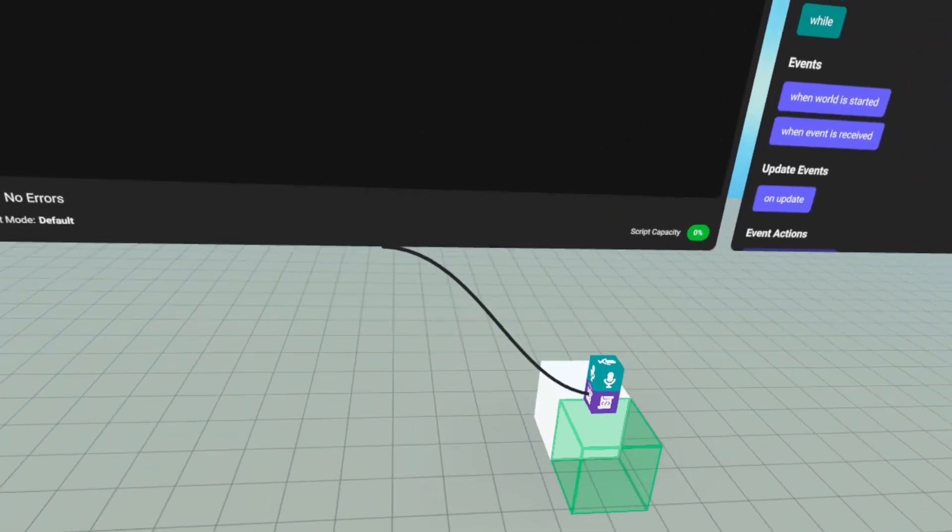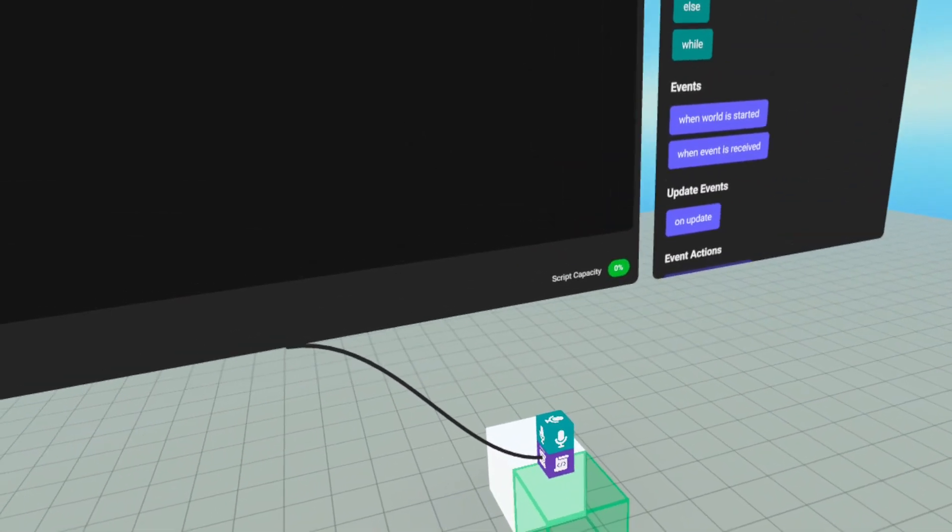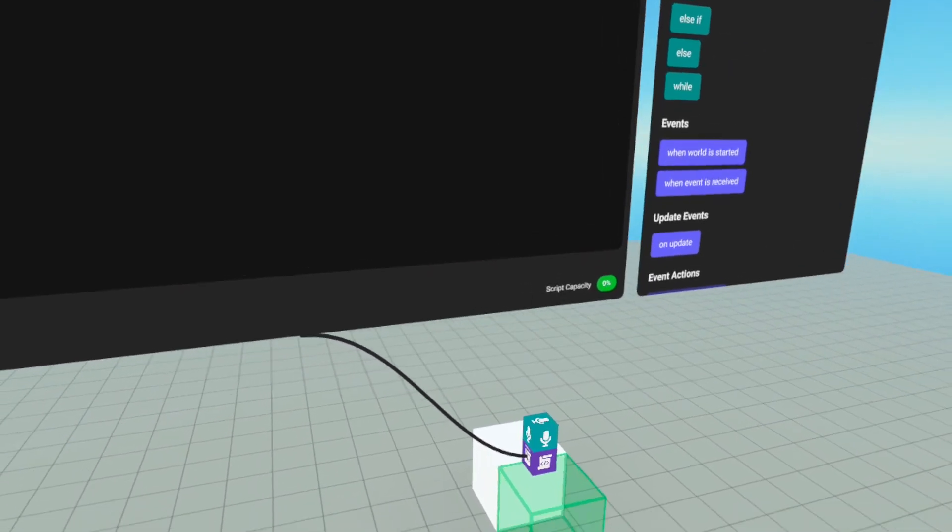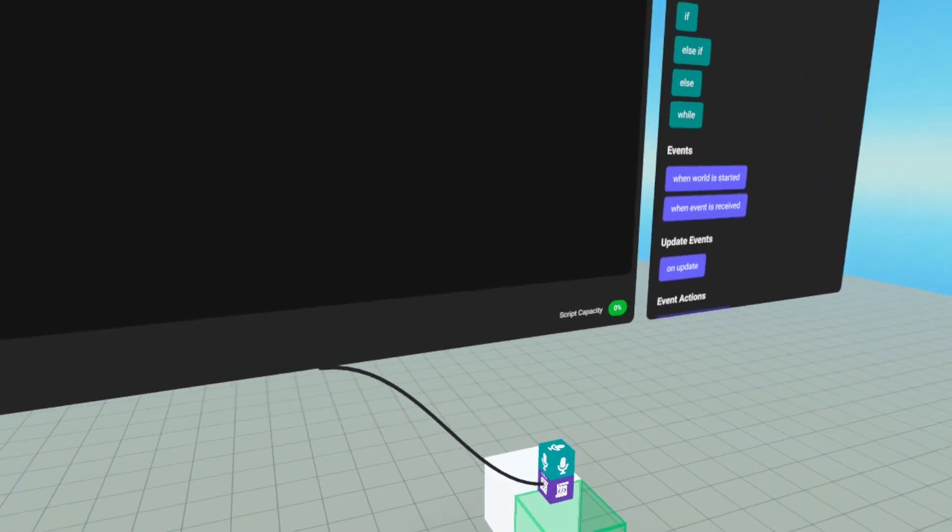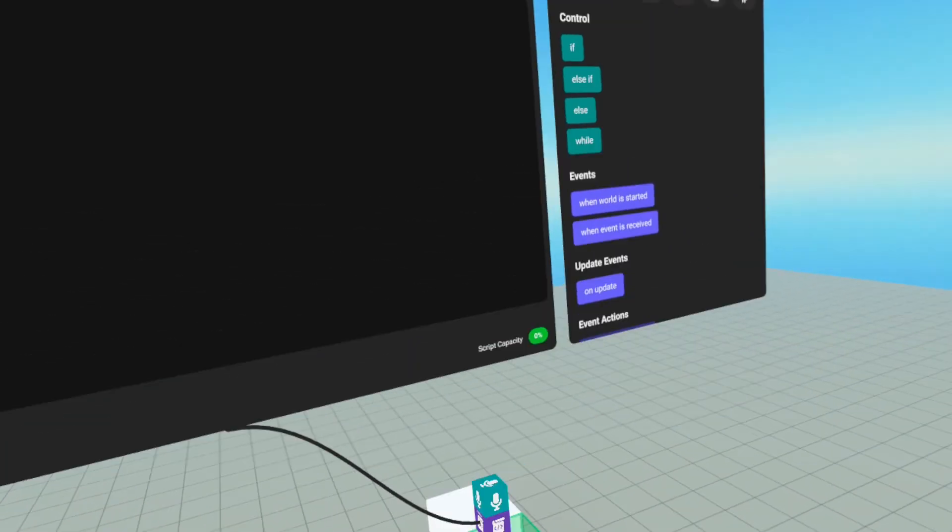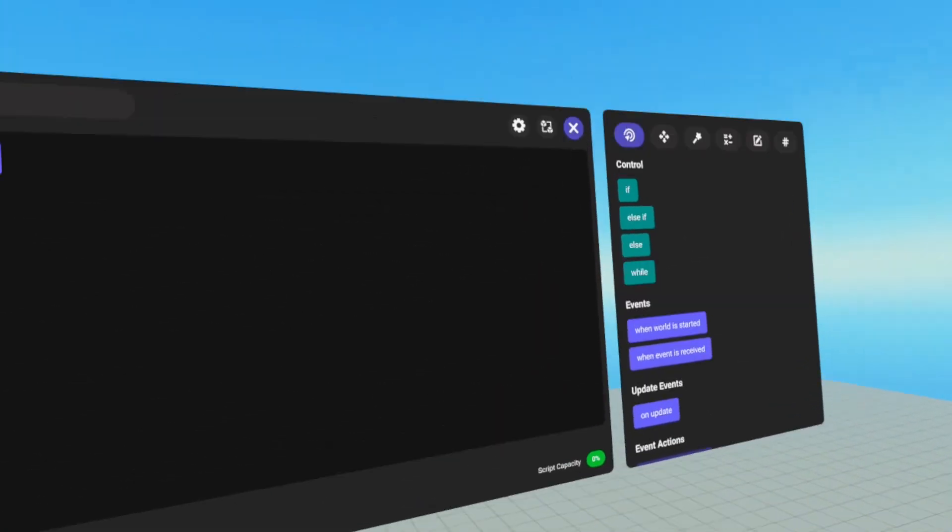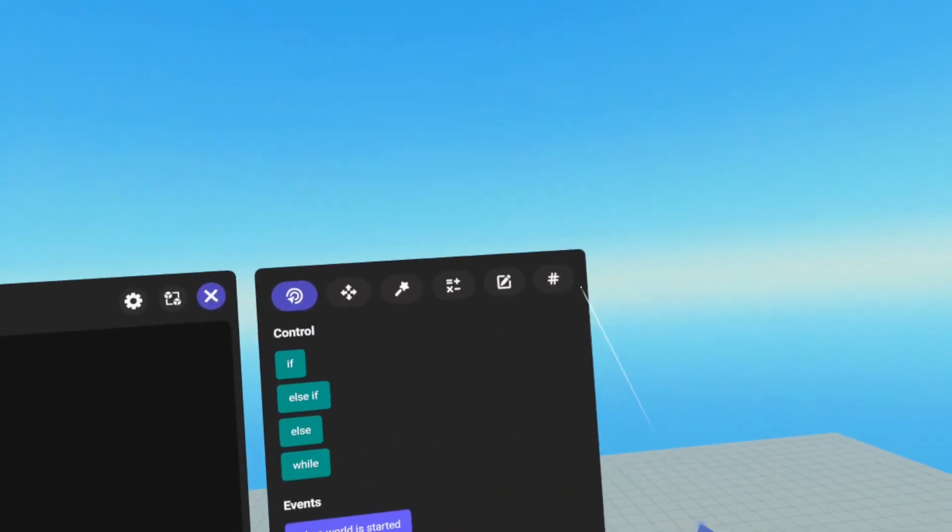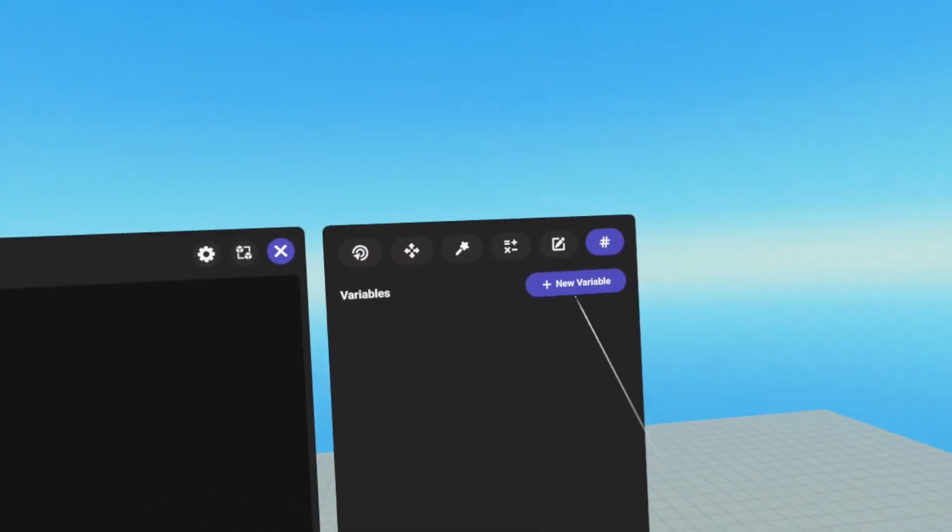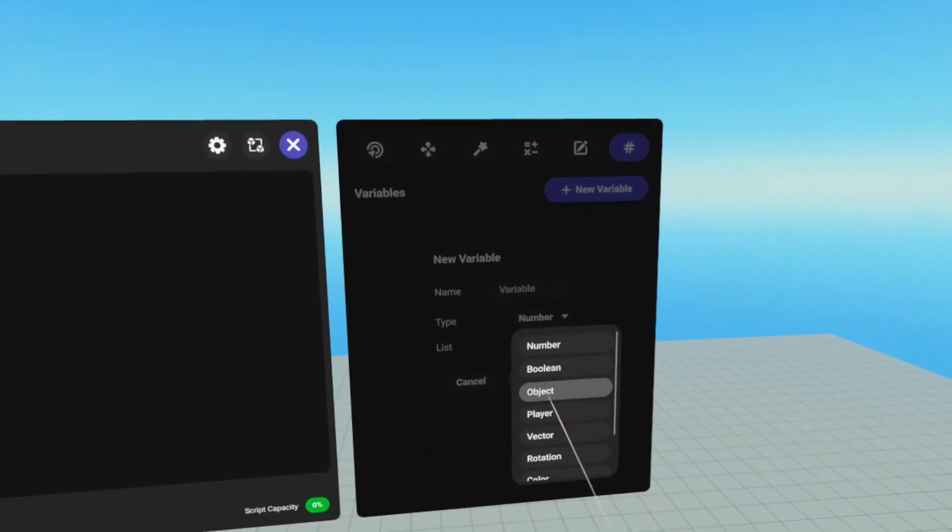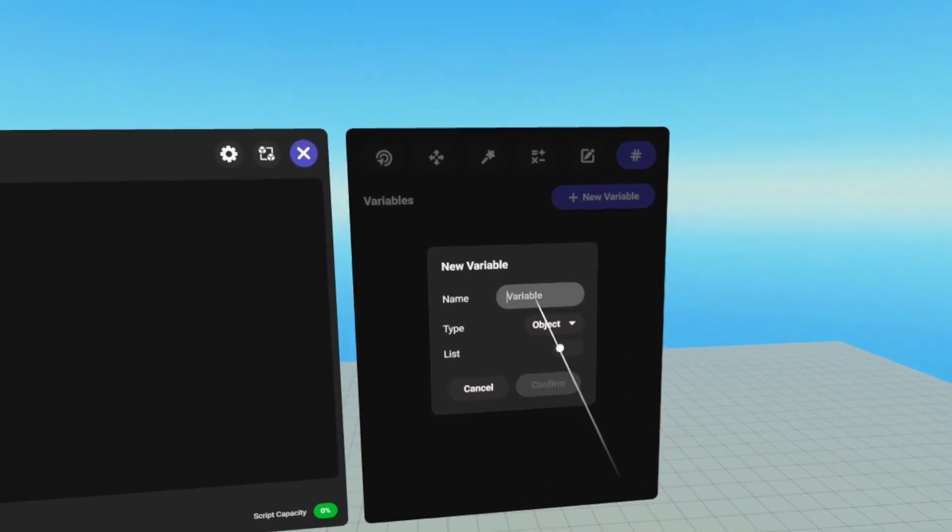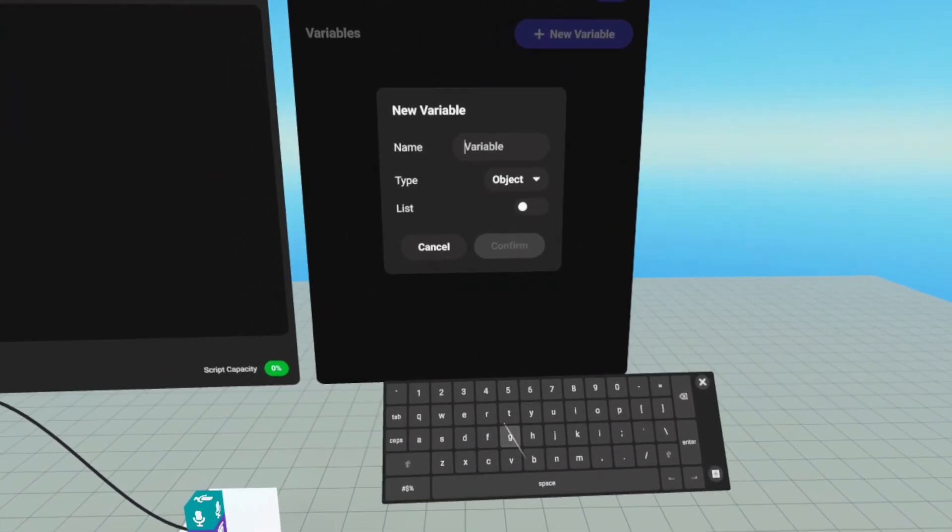So in order to get when the player enters this trigger, and since the script is not attached to the trigger, I need to connect to the trigger. So I'm going to need an object variable. So we're going to go to our variables, create an object variable, and we're just going to call it trigger.